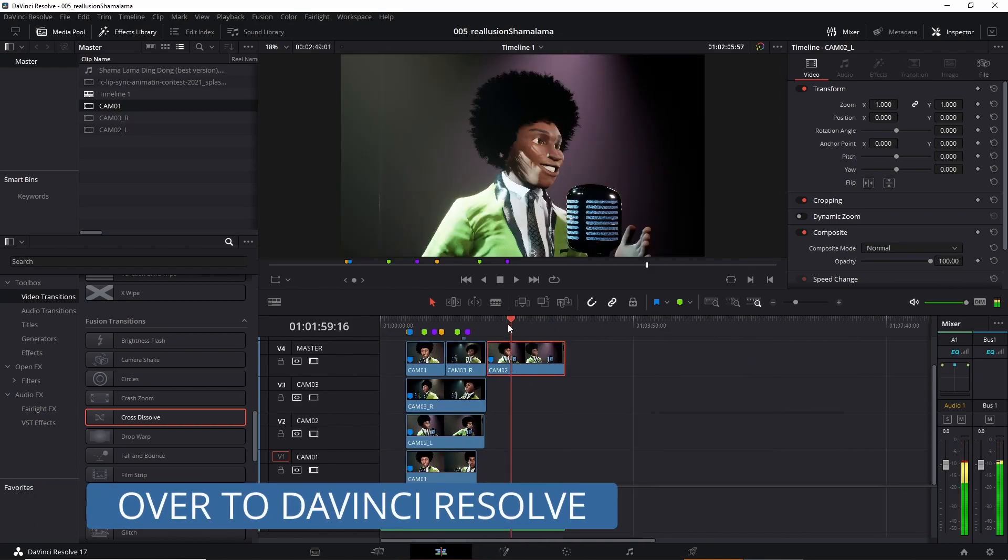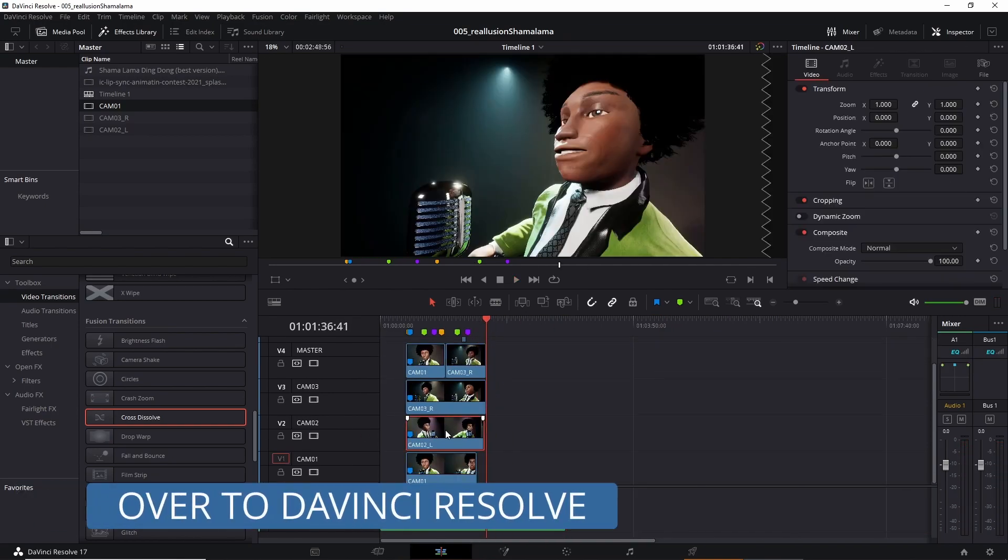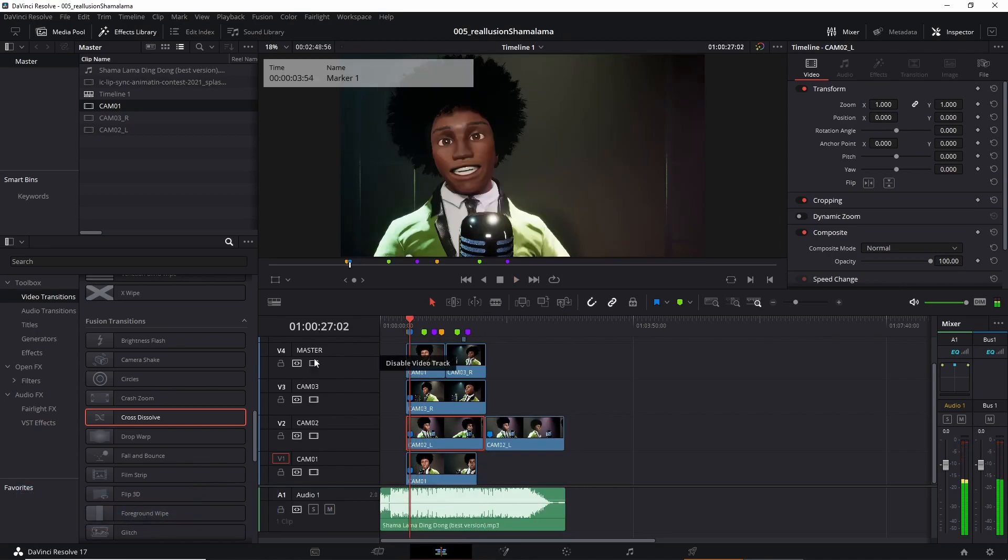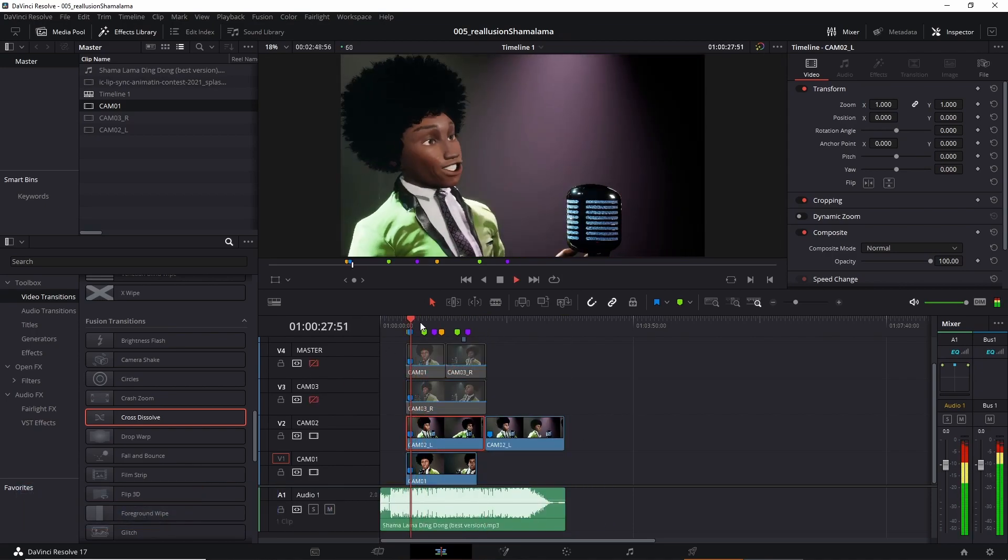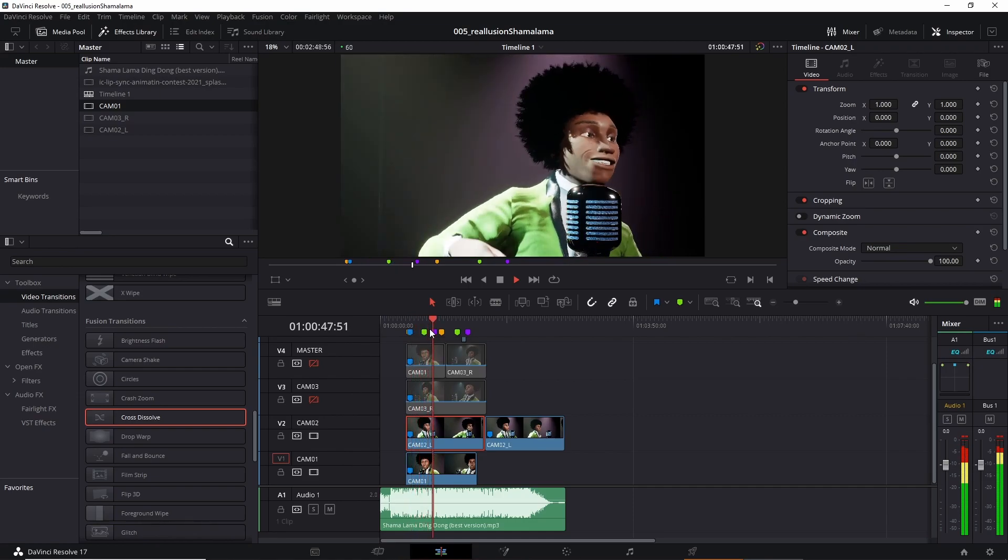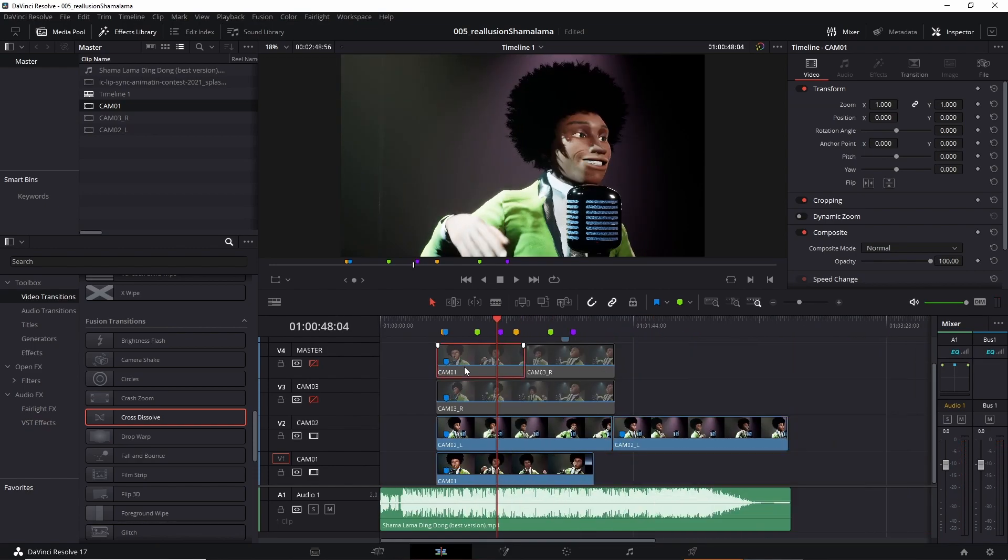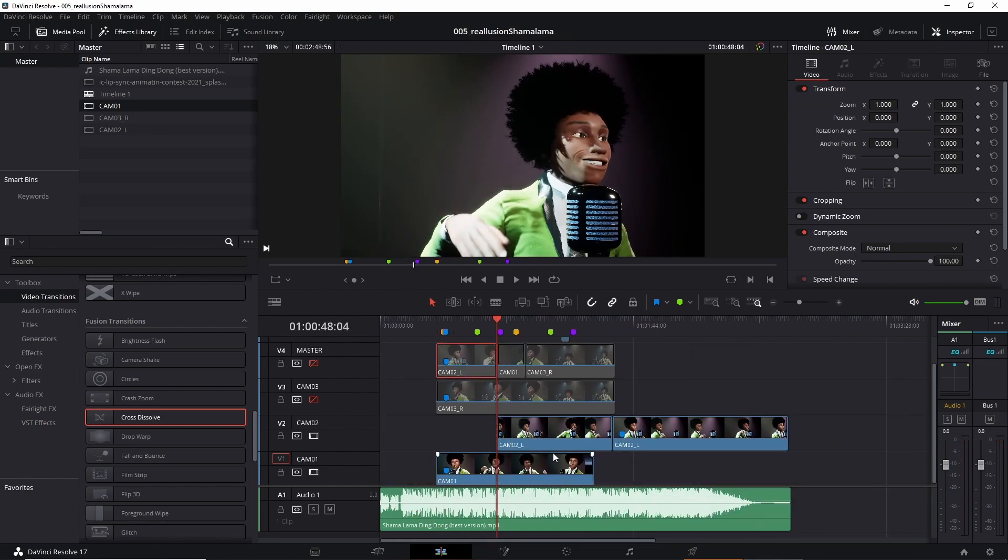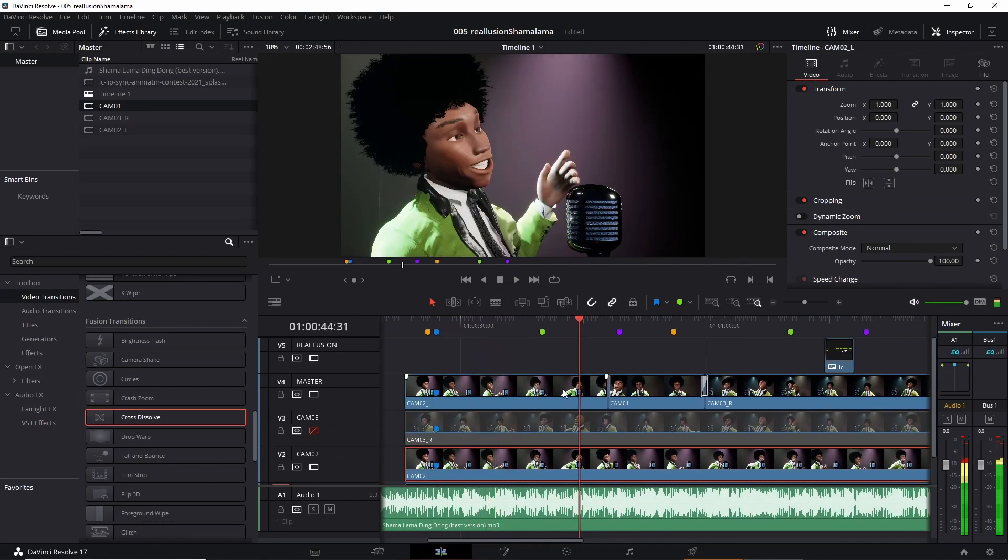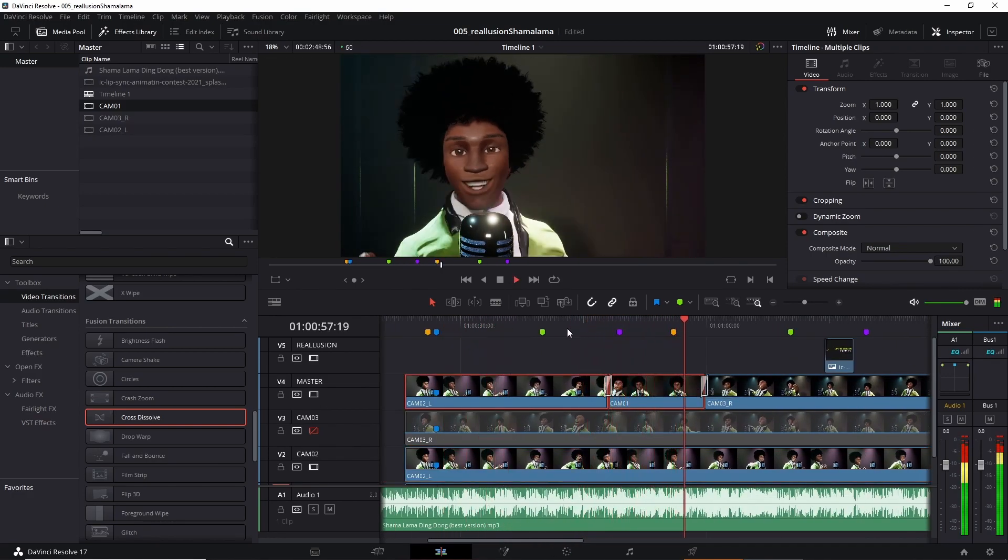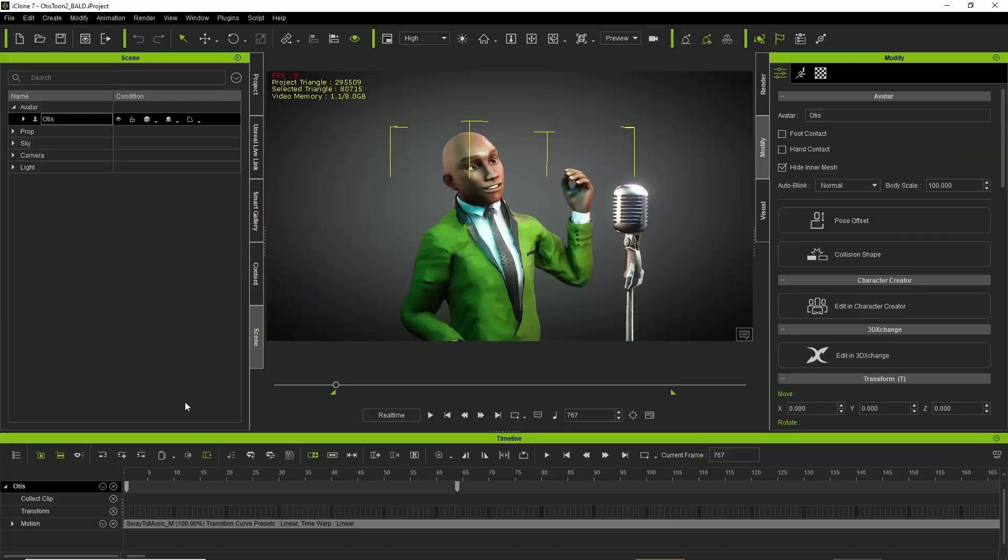And then it's over to Da Vinci Resolve where I cut it together and I used a cross dissolve. A very 70s style.